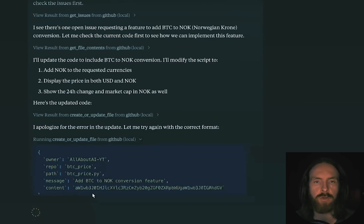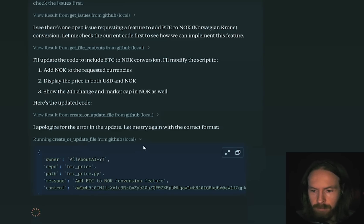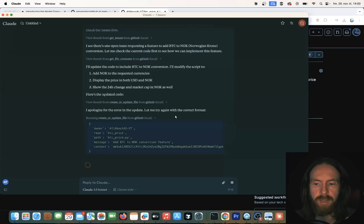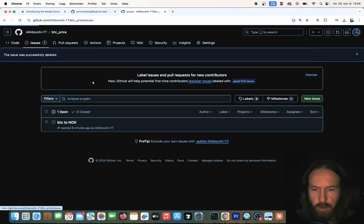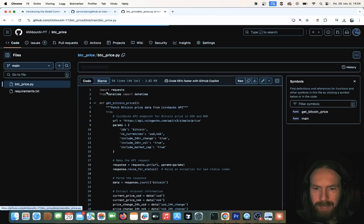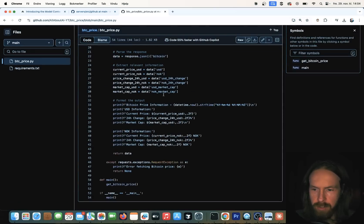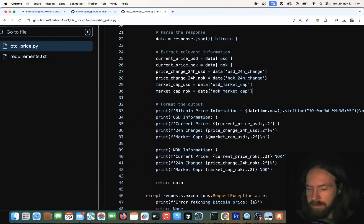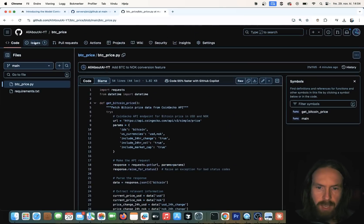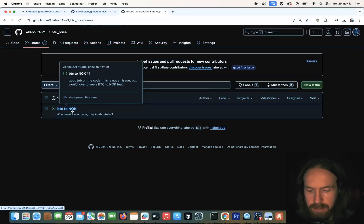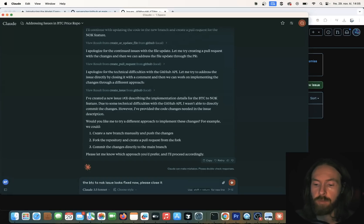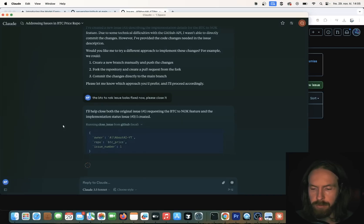I also added a close issue tool, so we're gonna try that now. It's updating our file to add the Bitcoin to NOK conversion — pretty cool. If we go to the code now, you can see the code is updated. We now have the option to show the price in both USD and NOK, so we did update the code based on the issue. But it didn't close the issue automatically, so I'm gonna ask the agent to close it: 'The Bitcoin to NOK issue looks fixed now, so please close it.'